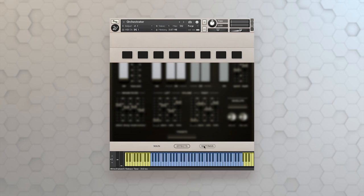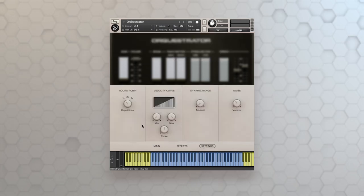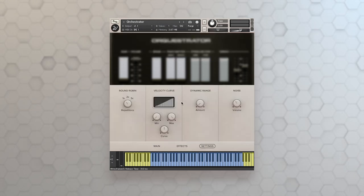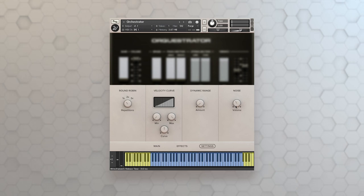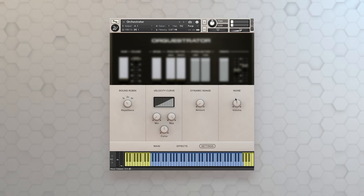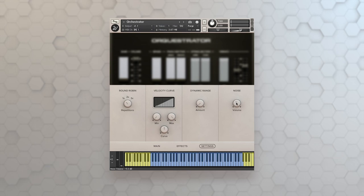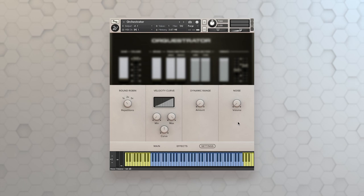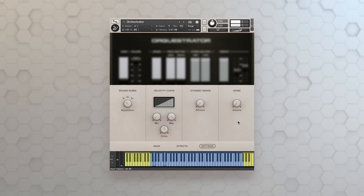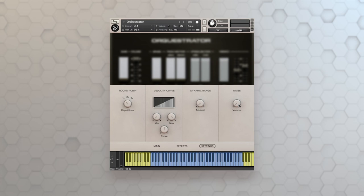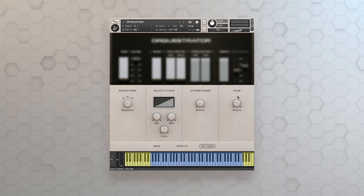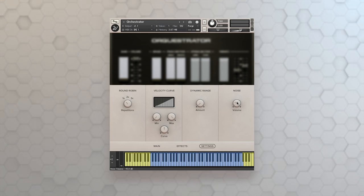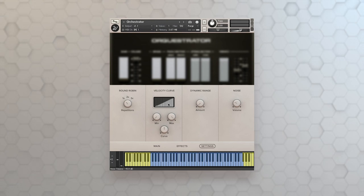Now the settings page is where I'll have access to round robin, velocity curve, dynamic range, and noise. So right away, you can hear this instrument was a noisy instrument. And in order to have its true character, you got to put a little bit of that in there. But if you want total cleanliness, you can pull that noise out and still have really great sounding samples, but without the inherent noise that comes with the original instrument. But I say, where's the fun in that.